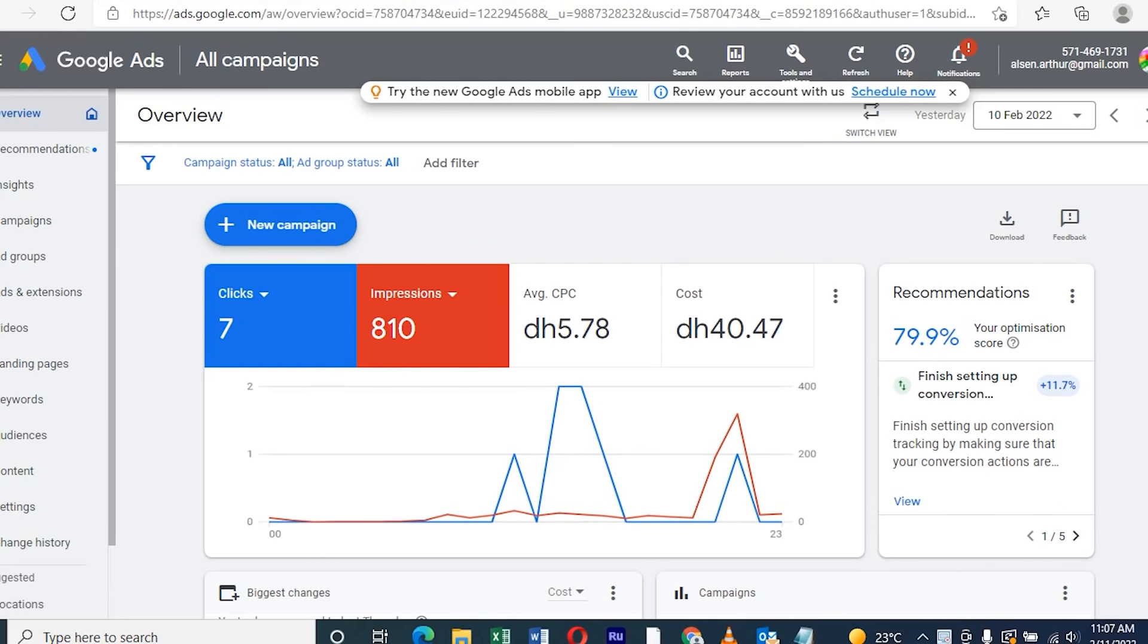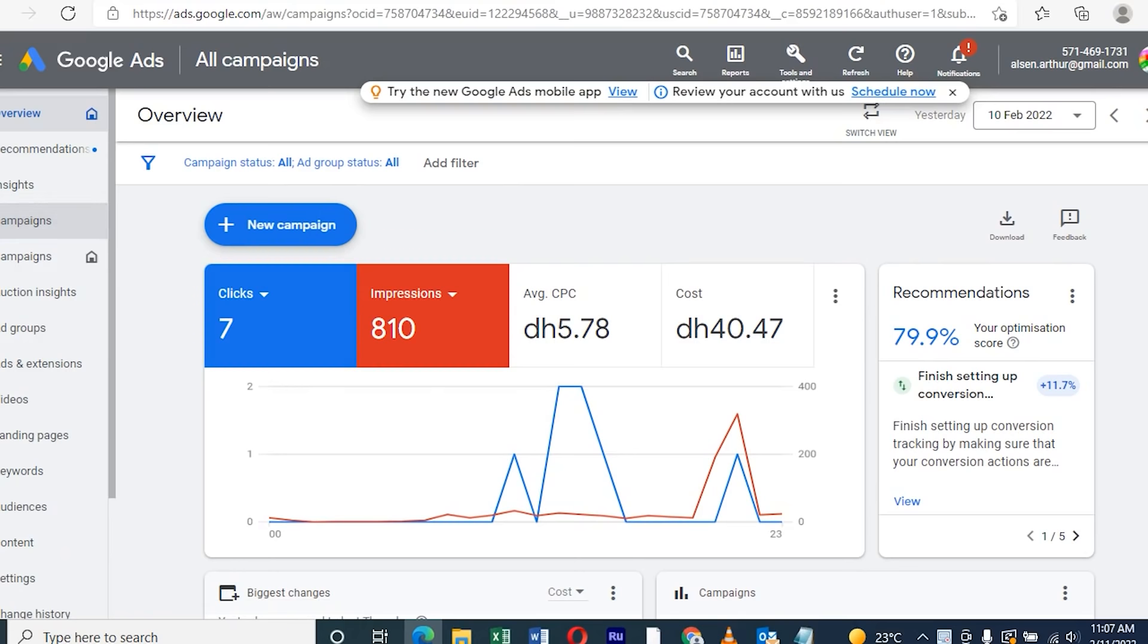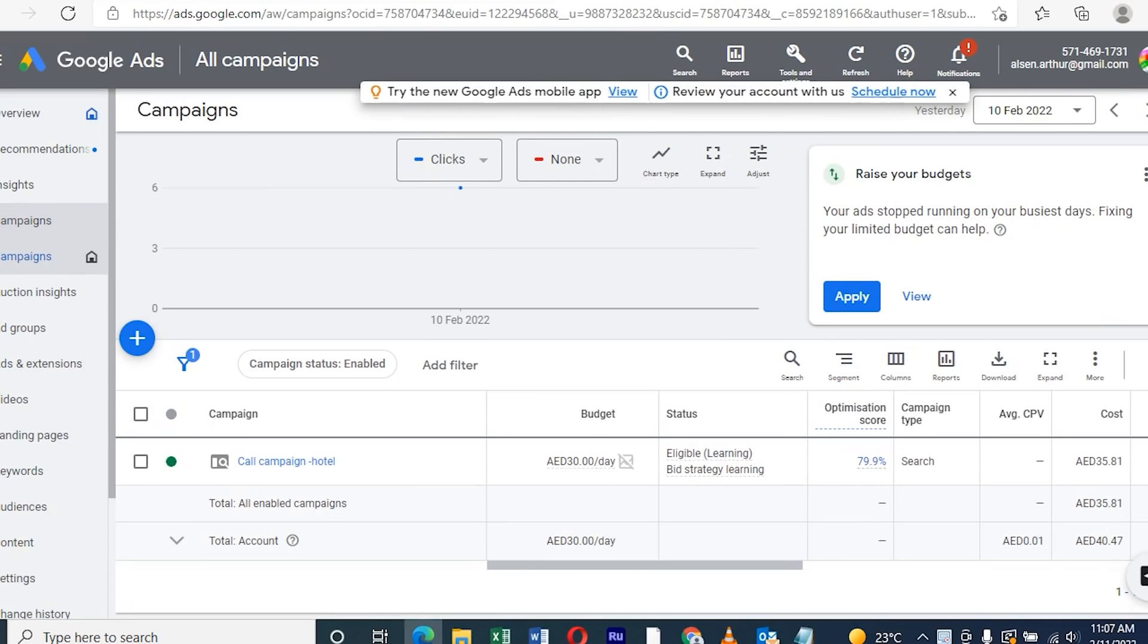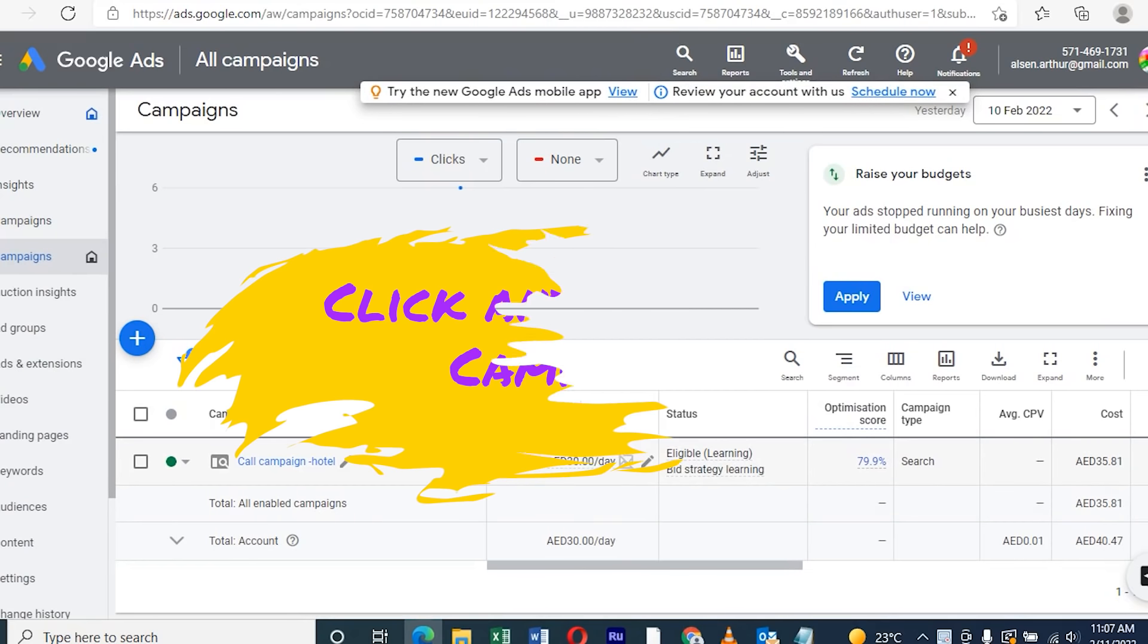Once you open the Google AdWords account, the campaign we made yesterday, we can schedule it properly step by step. Let's begin.